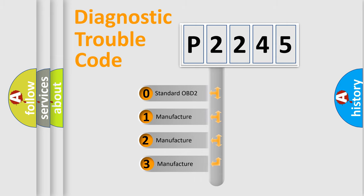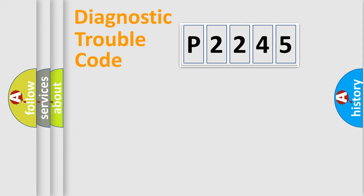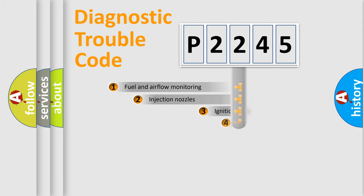If the second character is expressed as zero, it is a standardized error. In the case of numbers 1, 2, 3, it is a manufacturer-specific expression of the car-specific error.